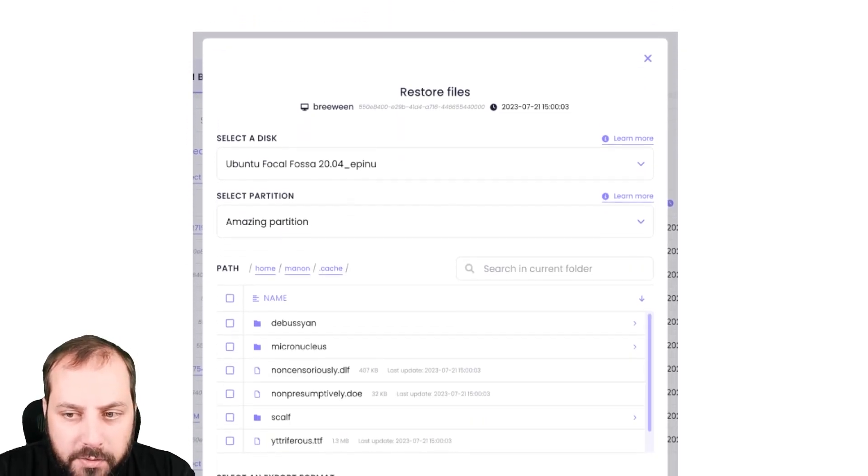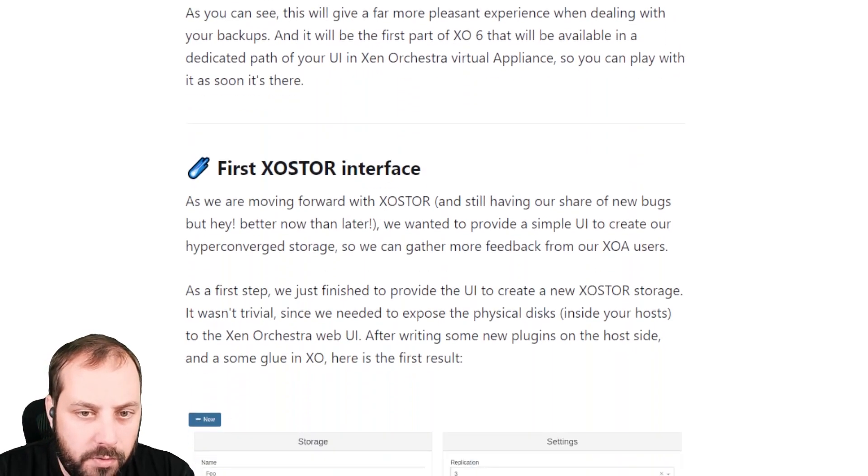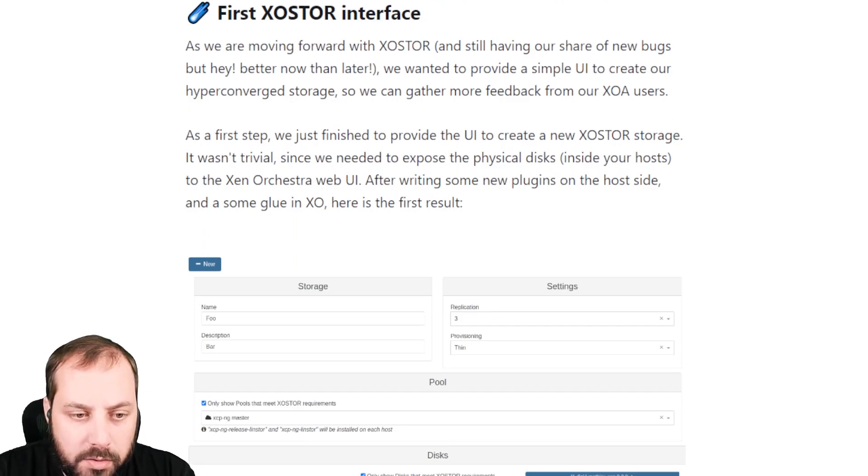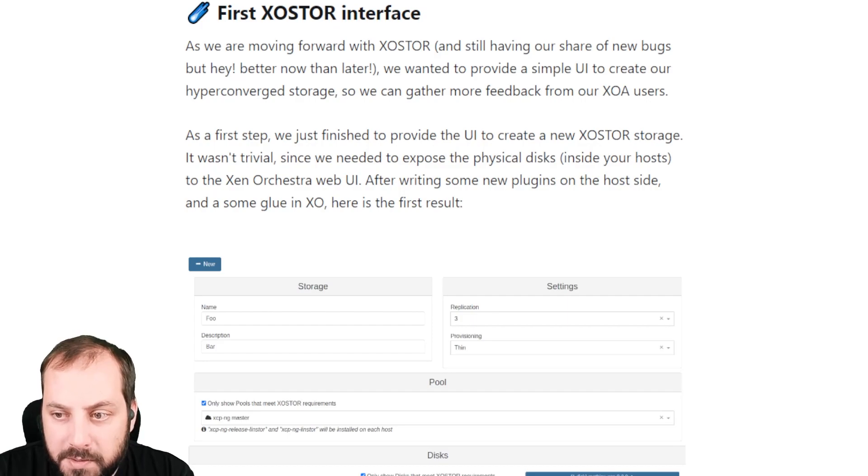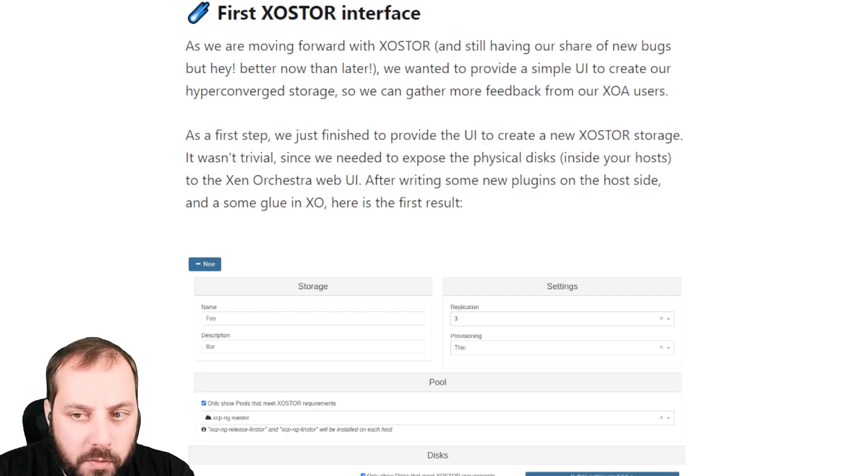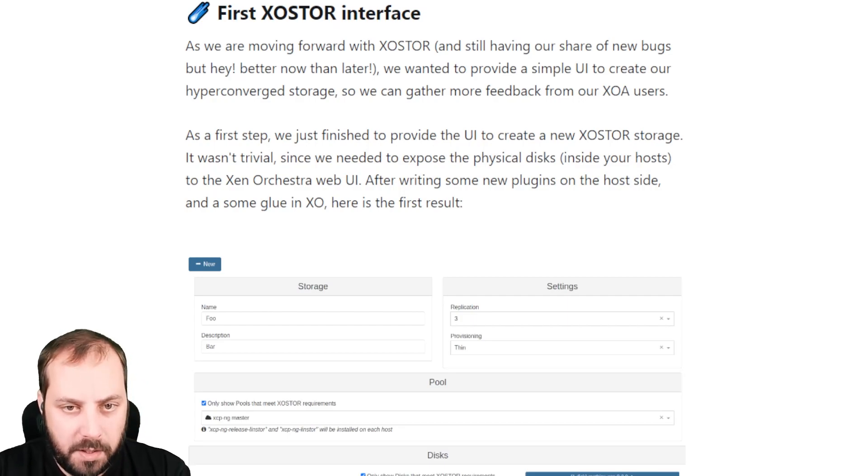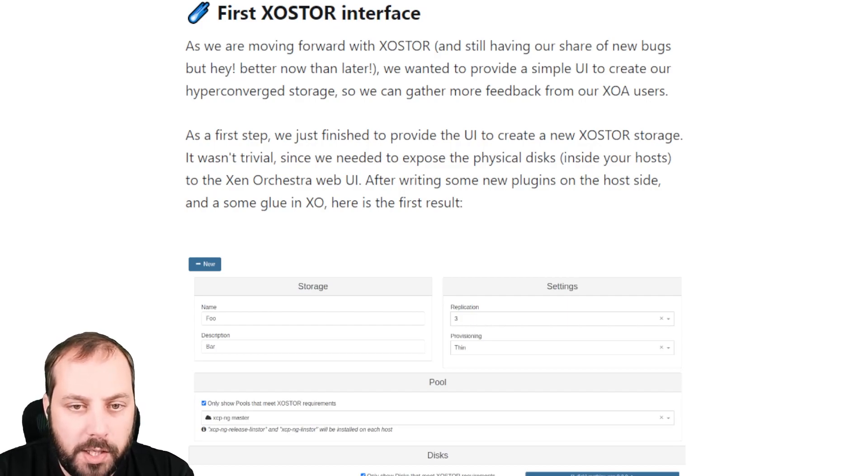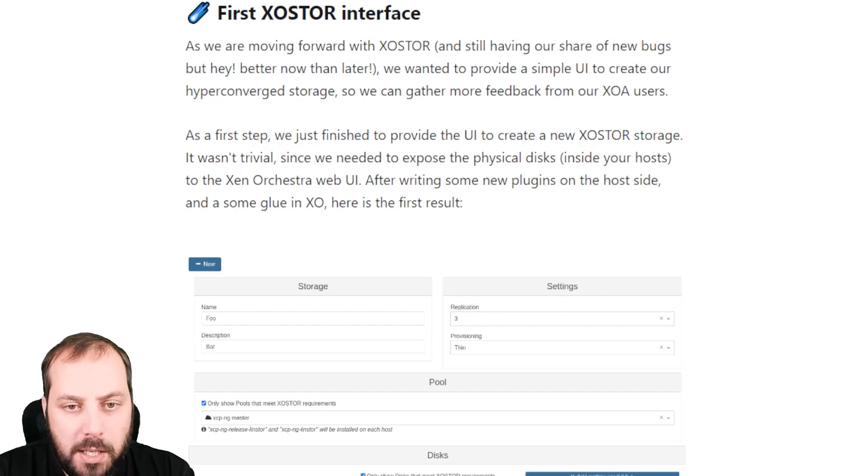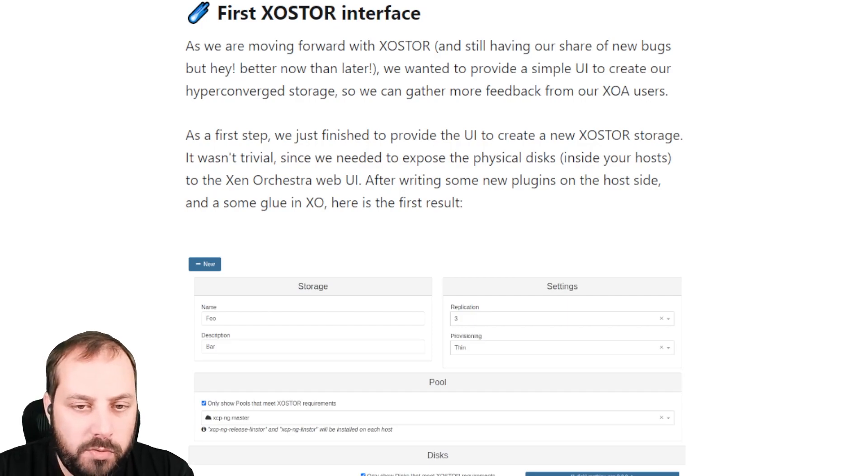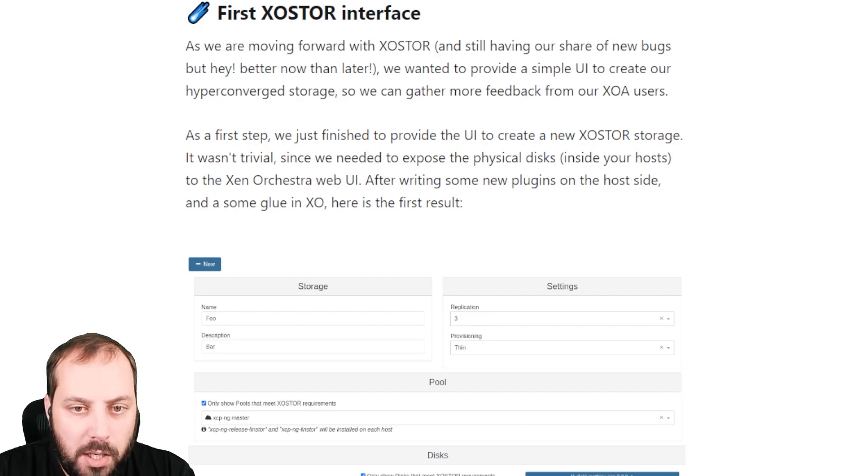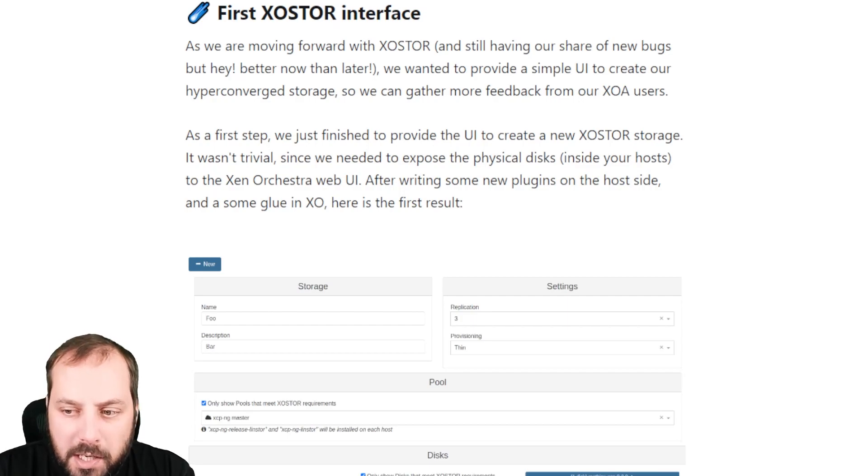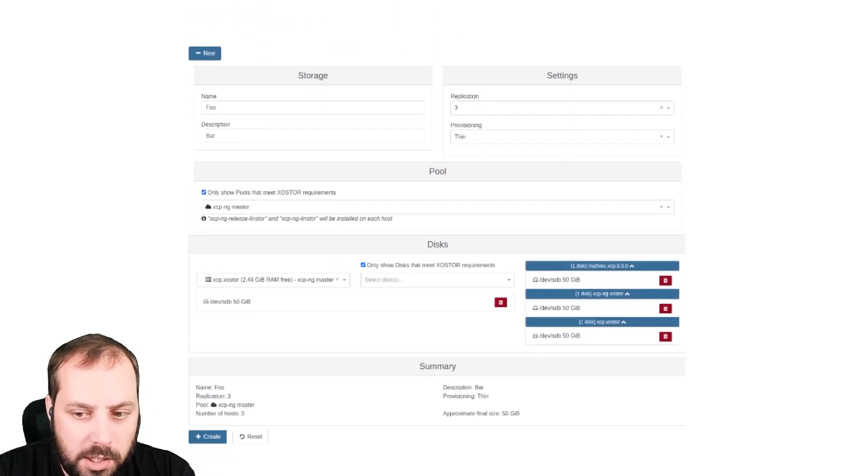Let's move on to XO Store. As you know, XO Store is the hyperconverged solution based on top of LinsStore from LinBit. This month we are proud to release the first UI to create your XO Store system. It's still in beta, we still have some bugs, but at least now you can try to install it. It was rather complex to build, but in the end it works. What we hope is that more users will try it and test it. Obviously, it's better not to try it on your production because it's not entirely finished yet. There are some bugs, but anyway, you could try it really easily with the UI and give your feedback on the dedicated section on the forum.